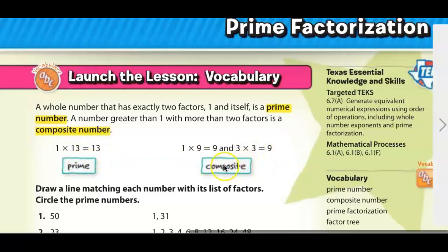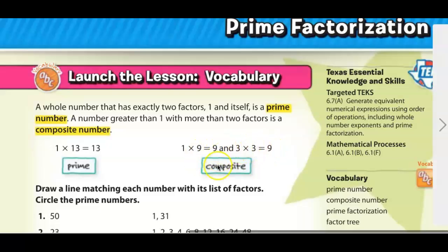Over here we have an example of a composite number. One times nine is nine, but also three times three is nine, so this would be a composite number.